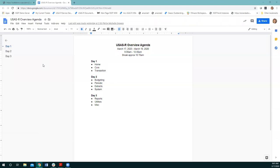Today we're going to briefly talk about the homepage and then go through the core menu and the transaction menu — there's a lot of bulk once we get into that transaction menu. We have a break planned around 10:15, about 15 minutes. We did put this agenda out as a link on the training sign-up page, so if you want to reference back to it, it is out there for you to access.